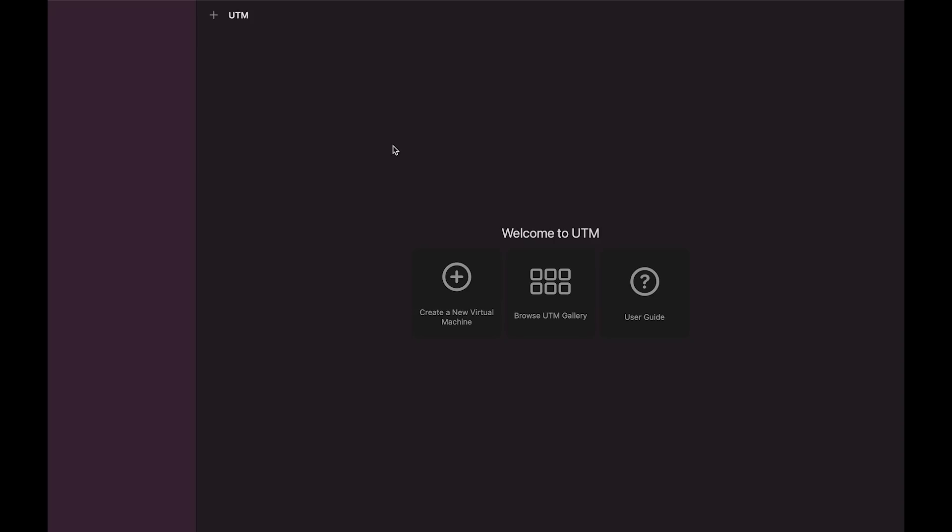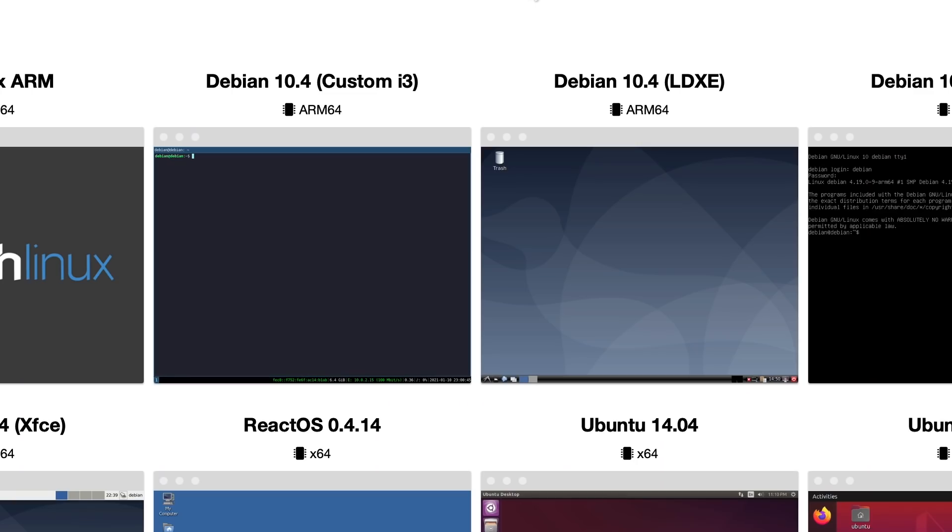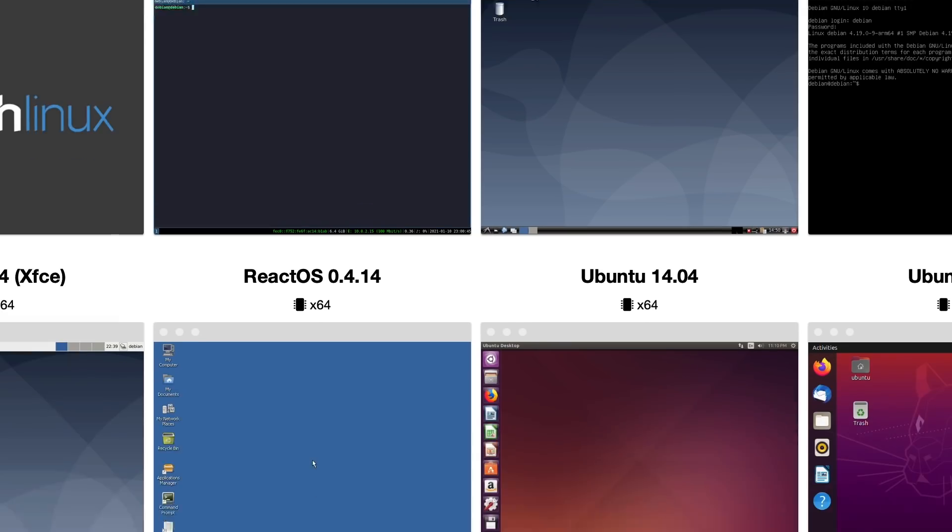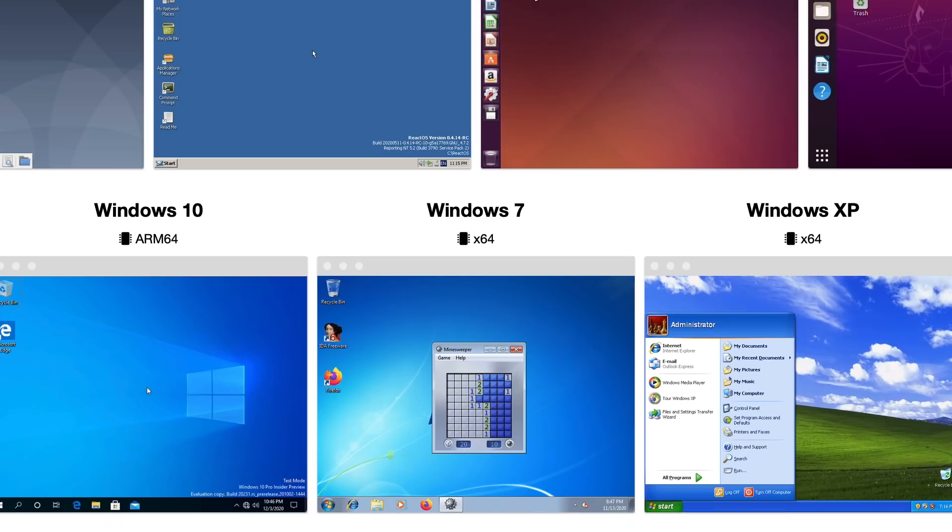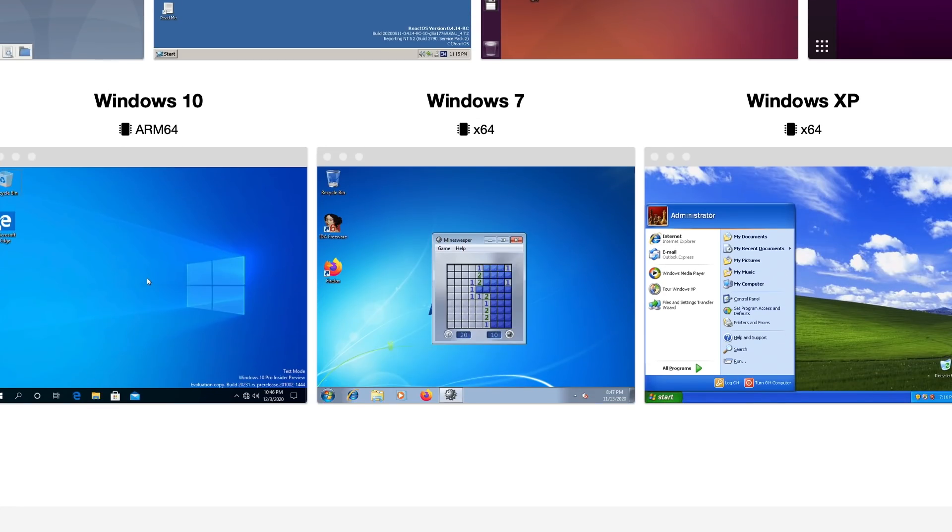Here we are inside of UTM, a pretty simple interface. Before we create our virtual machine, let's browse the UTM gallery, which shows us the things that are available. Here inside the gallery, we can see Arch Linux for ARM, Debian for ARM, lots of other different OSs. Down here at the bottom is Windows 10 for ARM64. Let's click on that Windows 10.